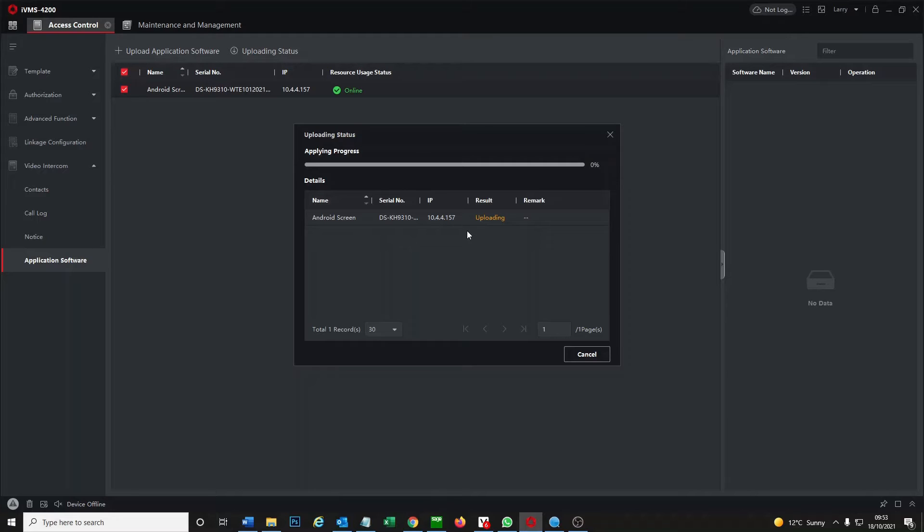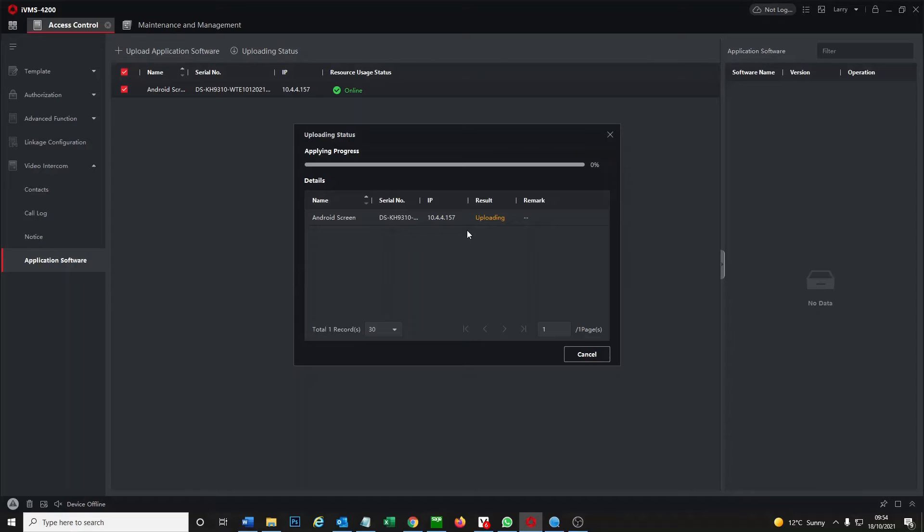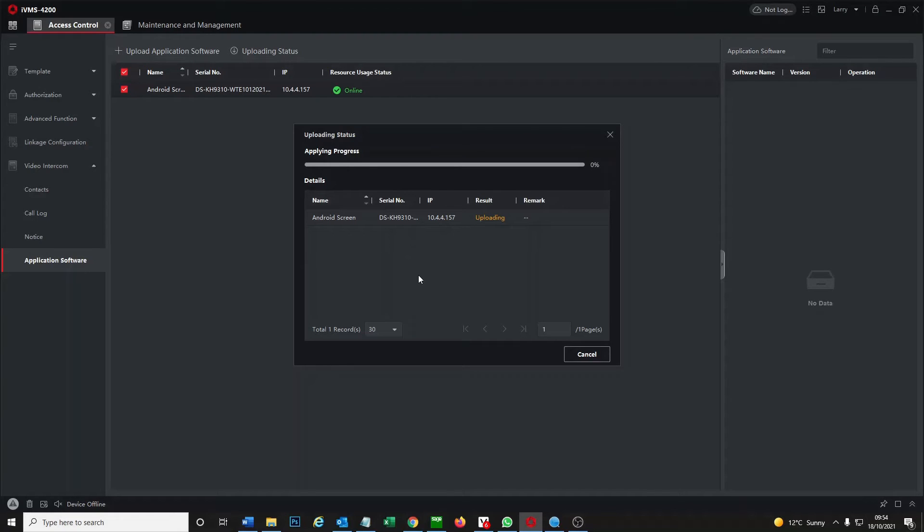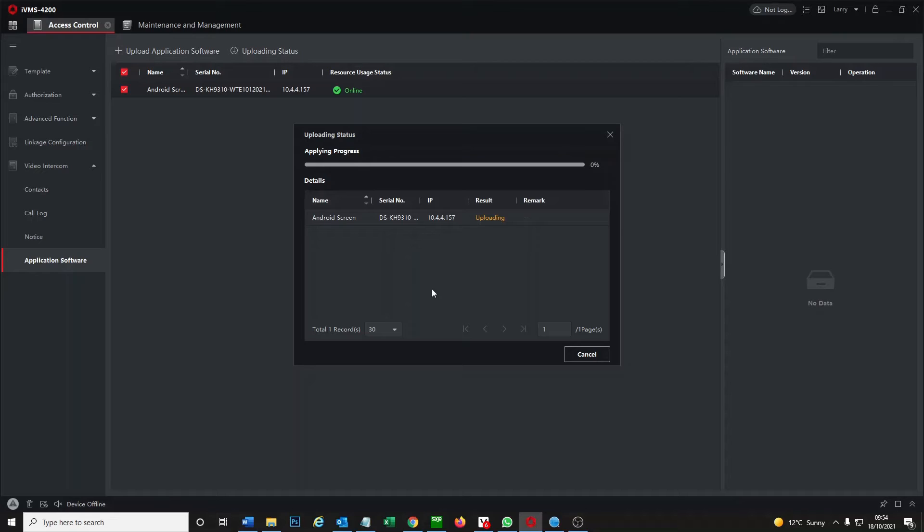If anyone does find any interesting apps to upload and make the screen a bit more user friendly, dynamic, you know maybe integrate some other things, please feel free to leave us a message and I'll try and get back to you guys.